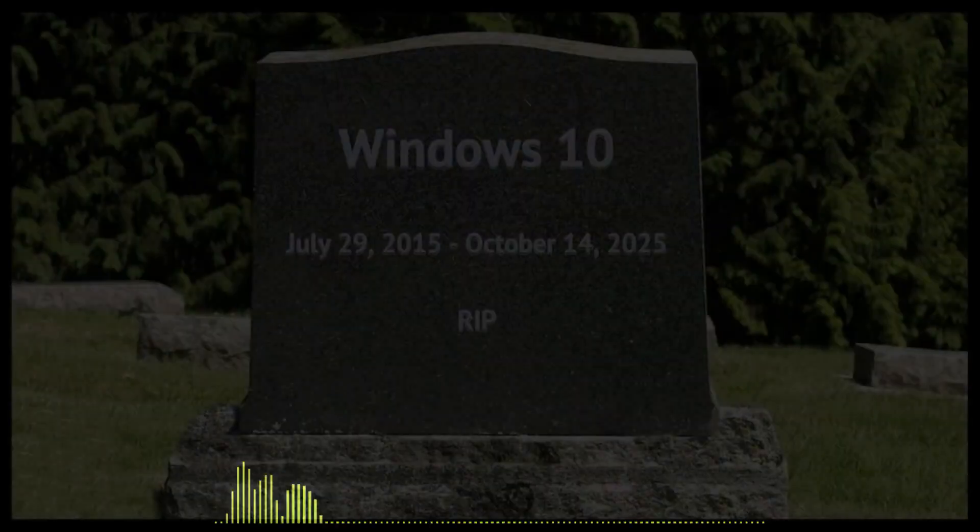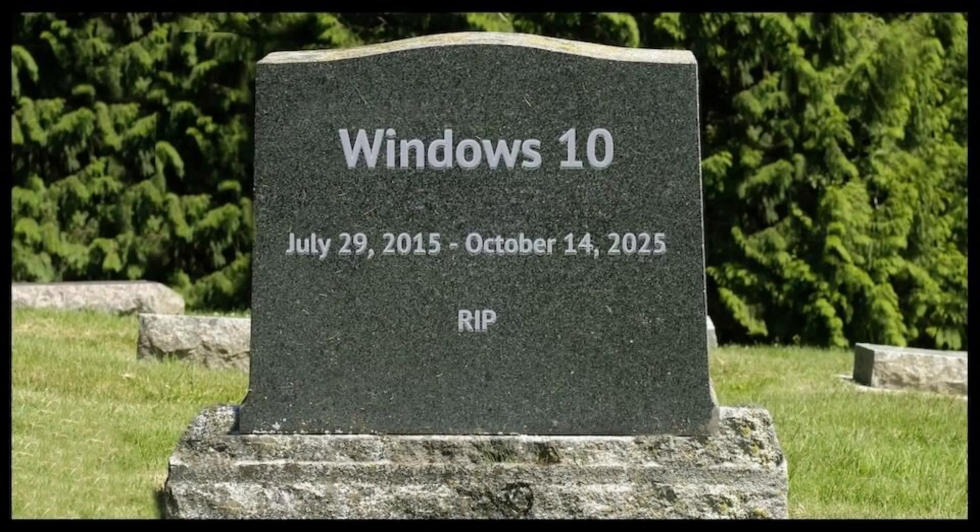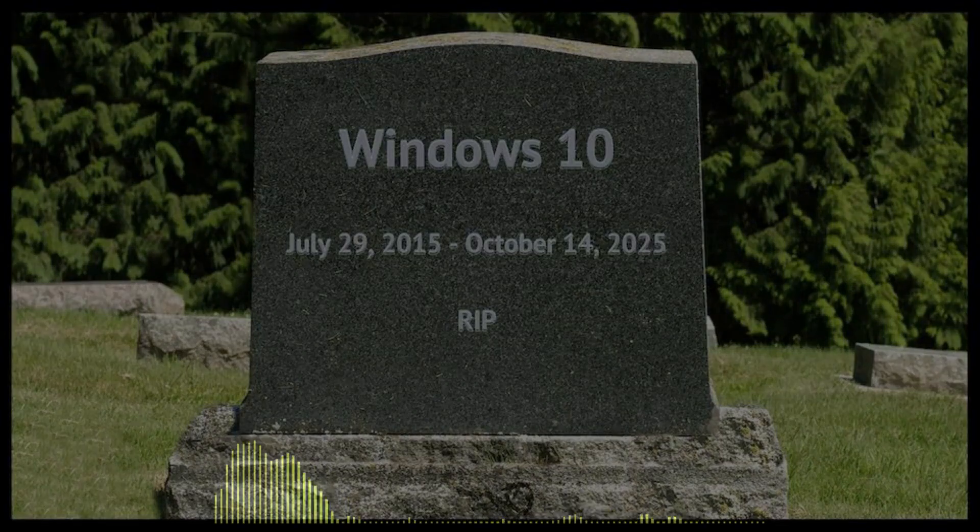Eventually it will become effectively unsupported by hardware and software makers too, like the previous Windows versions already mentioned. So you have several options, some of which mean spending money.